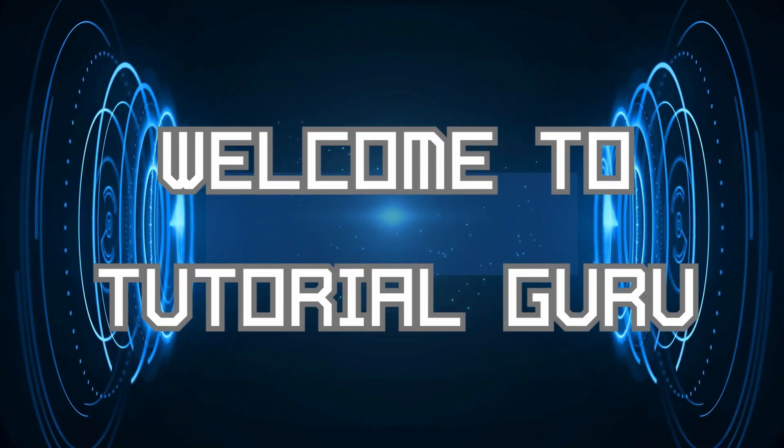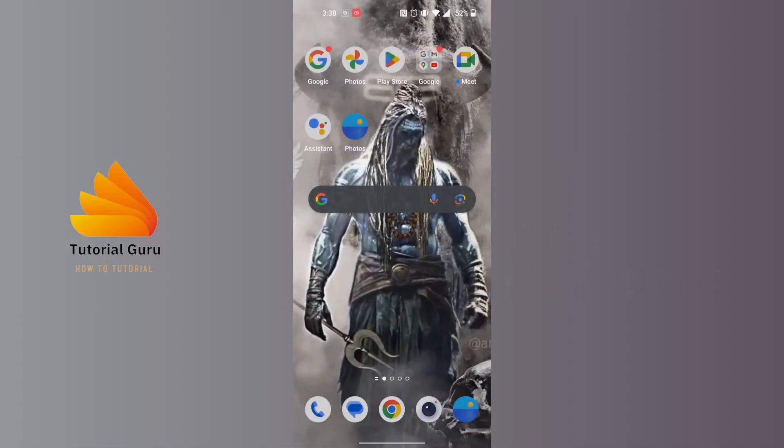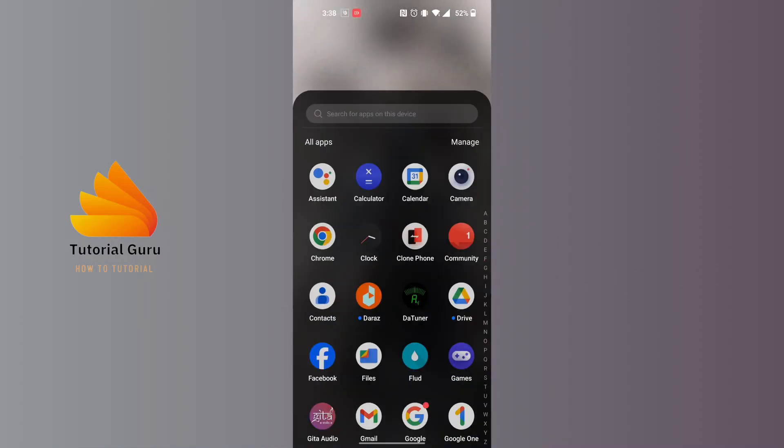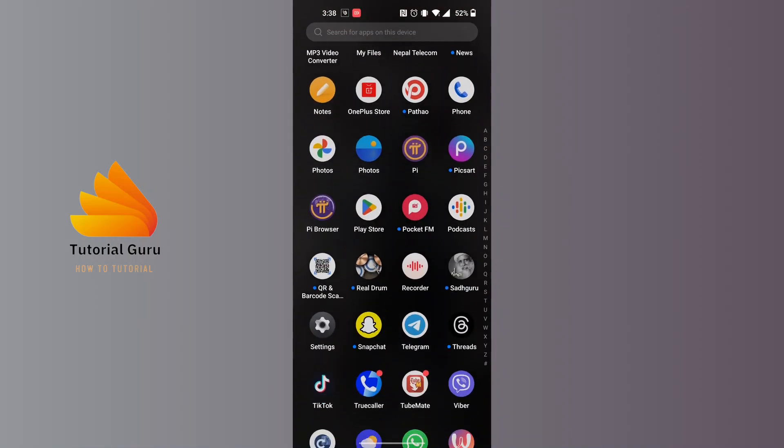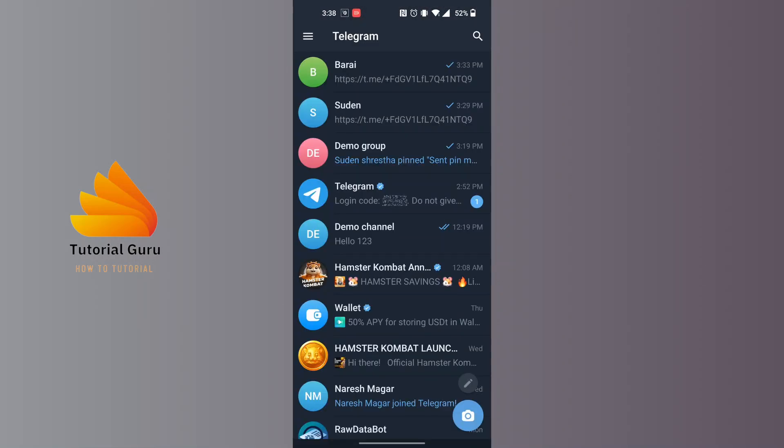Hey guys, welcome to Tutorial Guru. Today we'll be learning how to unhide mobile number in Telegram. Now let's dive right in. To unhide mobile number in Telegram, first open up your Telegram app.